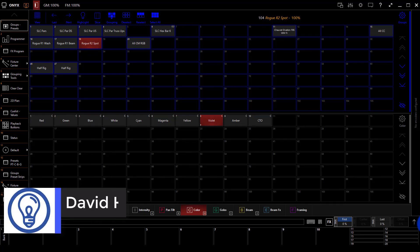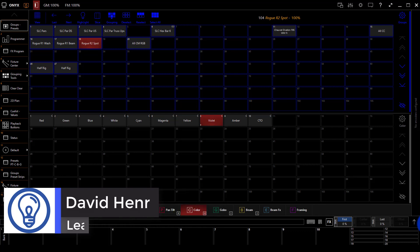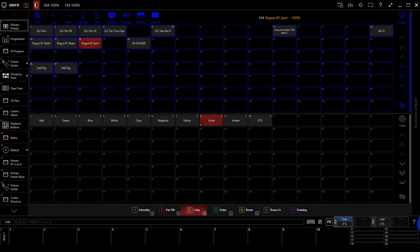Hey everybody, David Henry here from LearnStageLighting.com. In this video I want to show you how to connect the Capture Visualizer with Onyx.